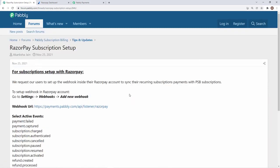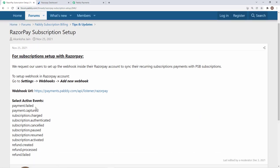These are the webhooks, webhook events that you need to select while adding the webhook. We will see how it can be done. We need to add this in Razorpay subscription, not Pabbly subscription billing.